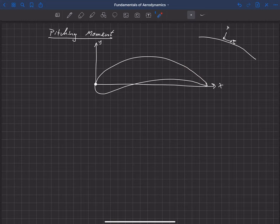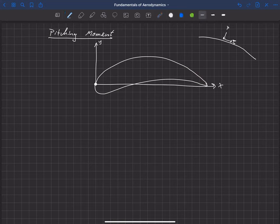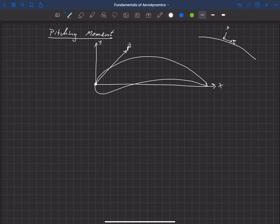Summing all of that up gives us a global force vector. I can place that force vector anywhere on this x-y coordinate system — the force is independent of location — so I'll draw the global force F at the origin.